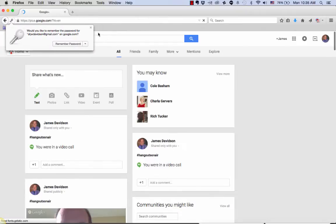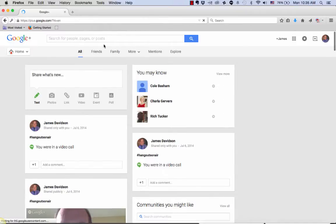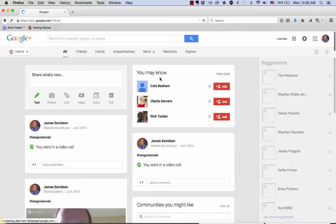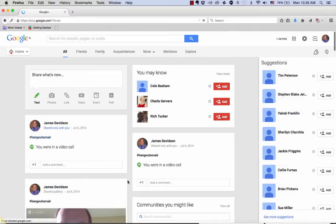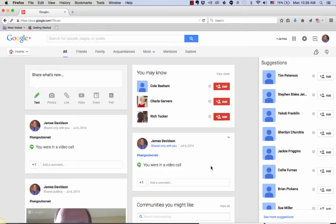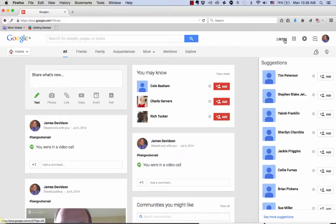I logged in directly onto Google+, so it took me to my Google Plus account, or in this case, James' Google Plus account. If you're logging in via Gmail, you'll want to hover over your name in the top right-hand corner with the plus mark in front of it, and click on that to take you to your Google Plus page.